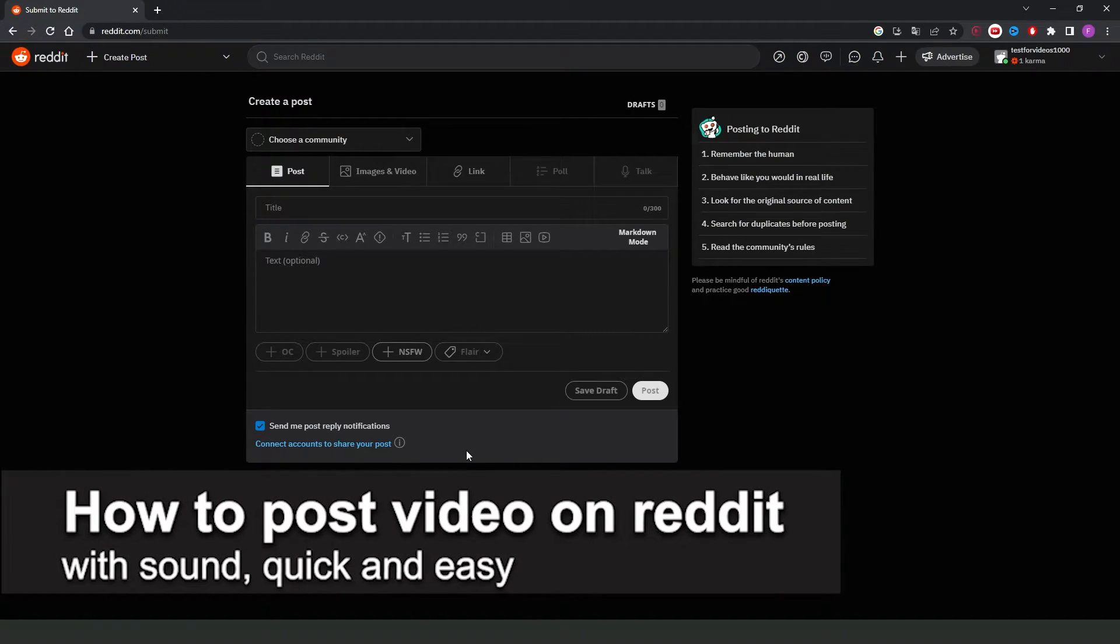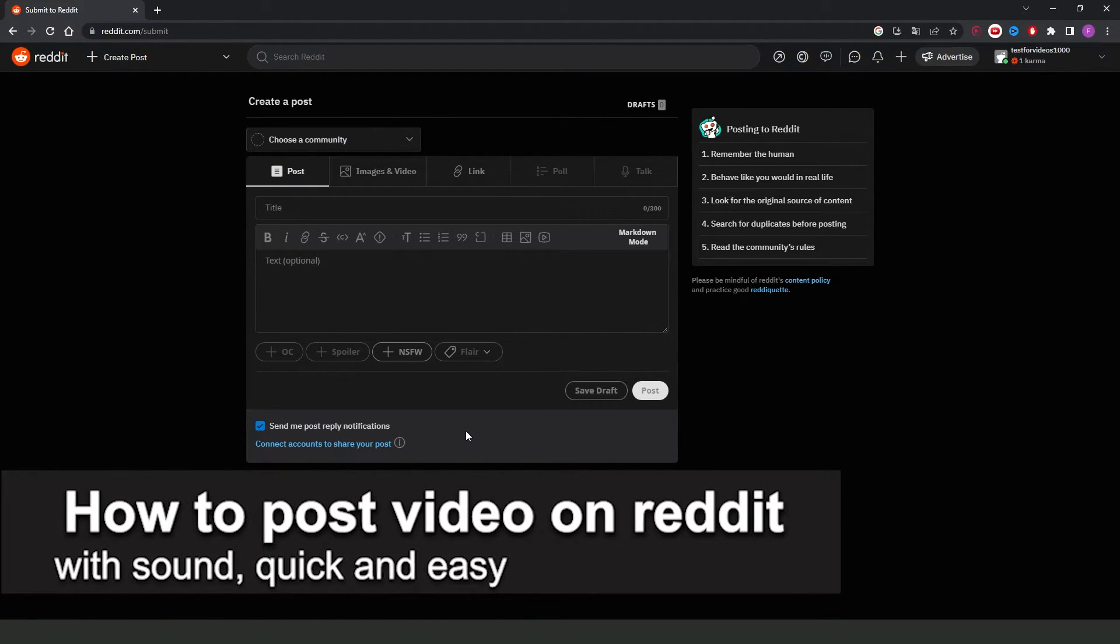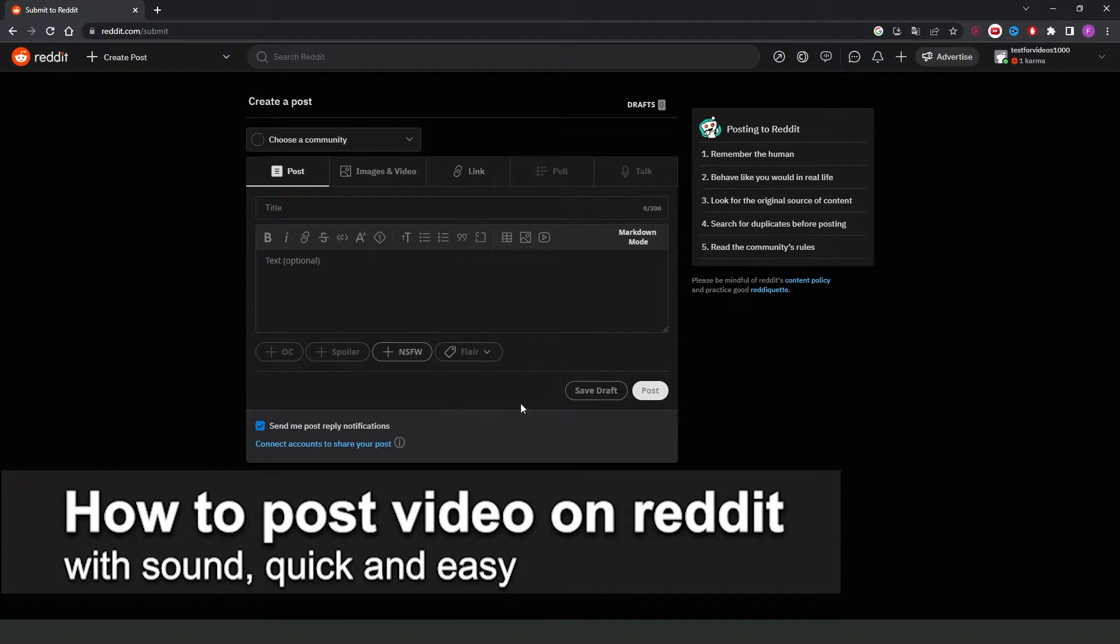In this video I'm going to show you how to post a video on Reddit with sound. It's a very quick and easy process, so make sure to follow along.